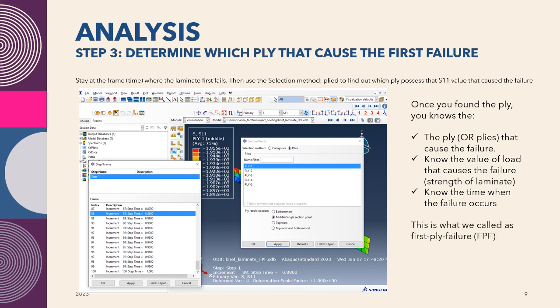This is what we call first-ply failure, FPF, and this is how we do it in Abaqus.